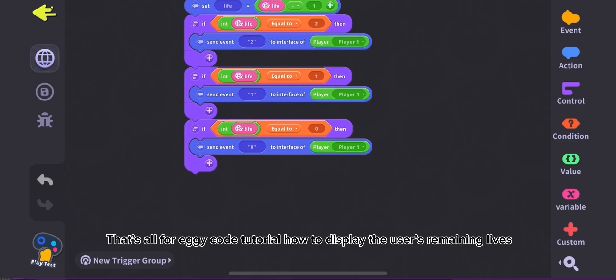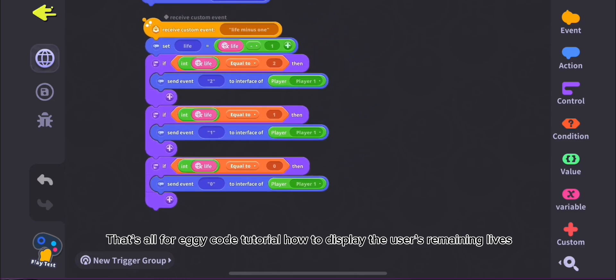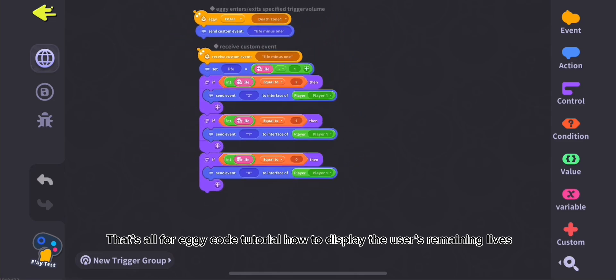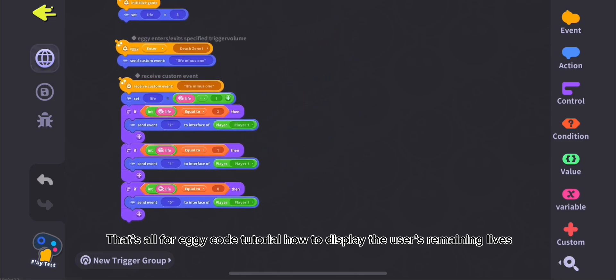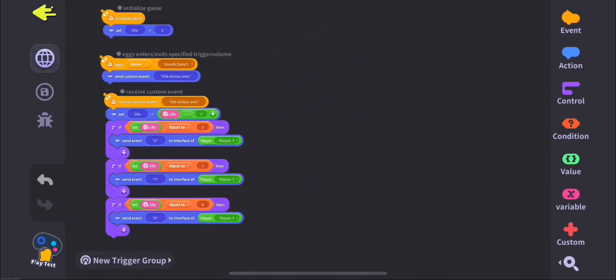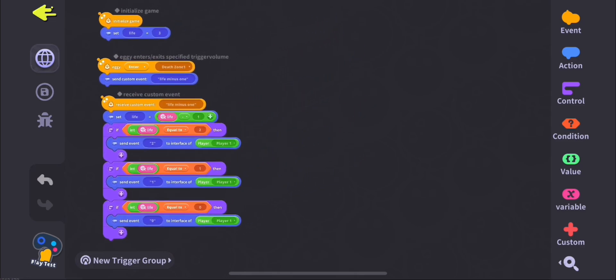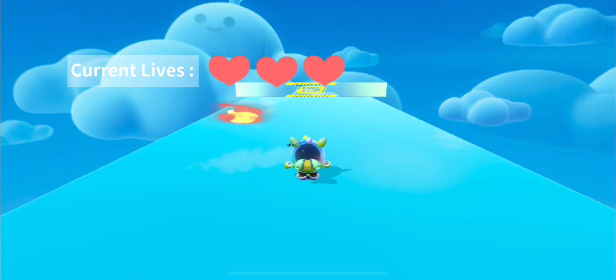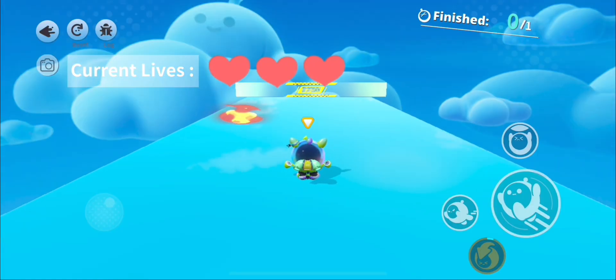That's all for Eggy Code Tutorial on how to display the user's remaining lives. Let's play test.